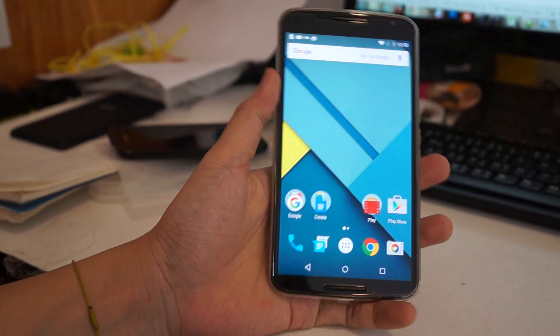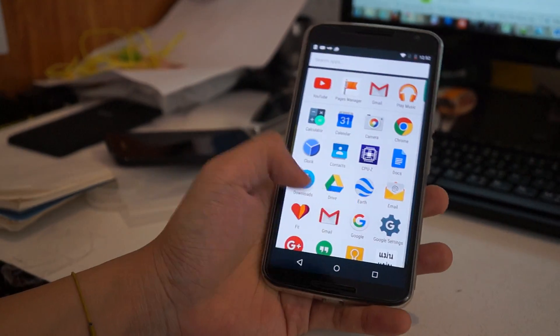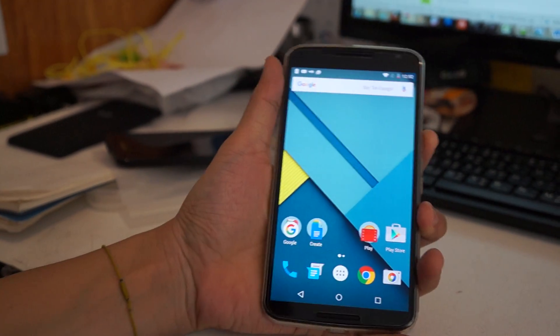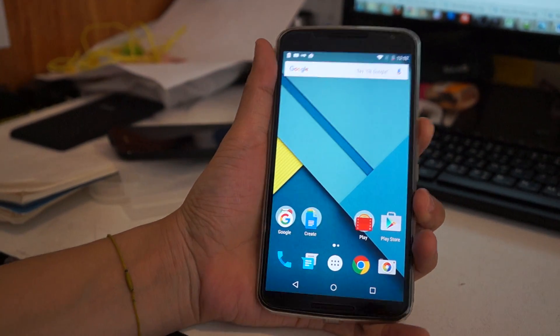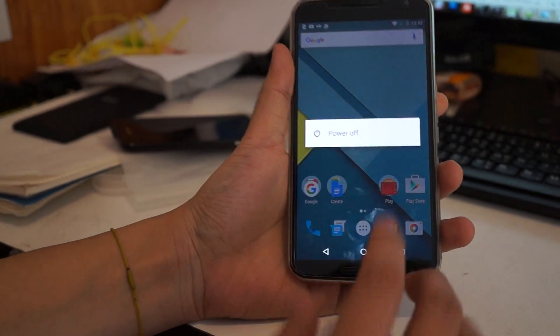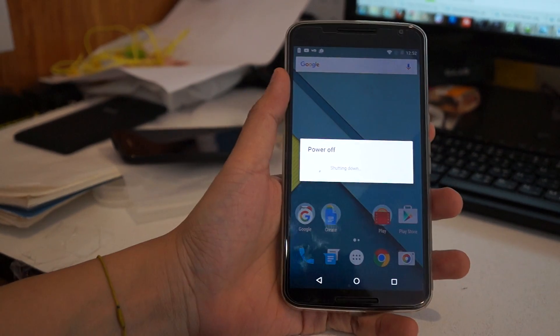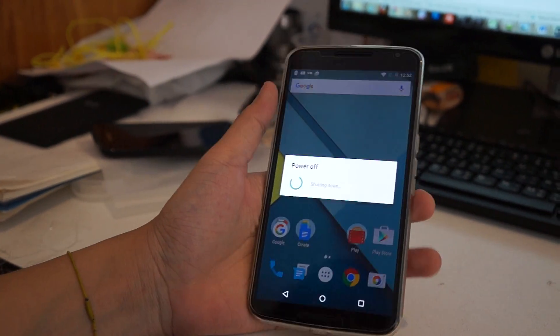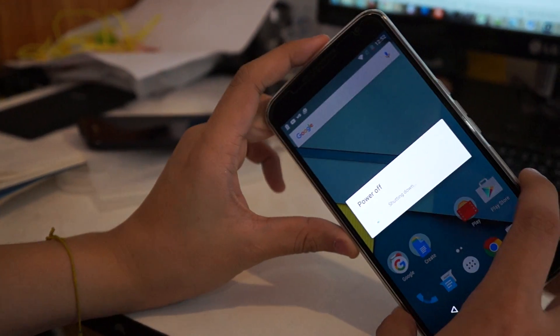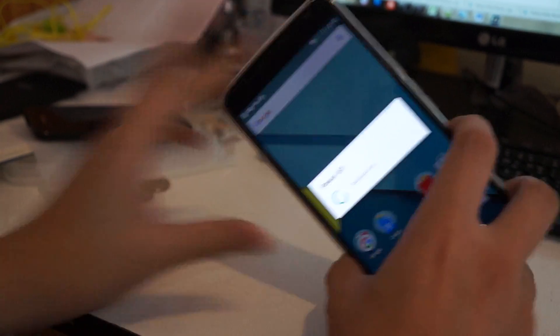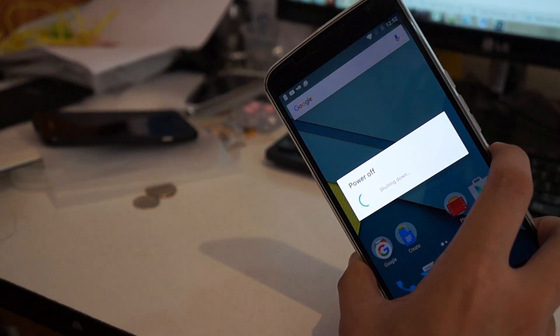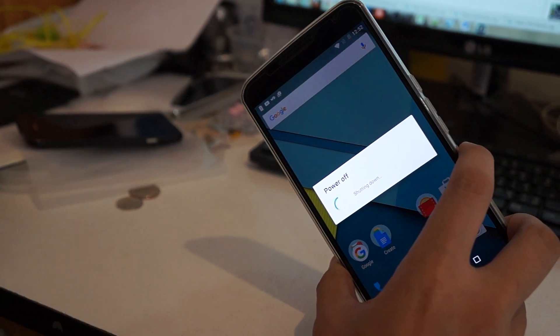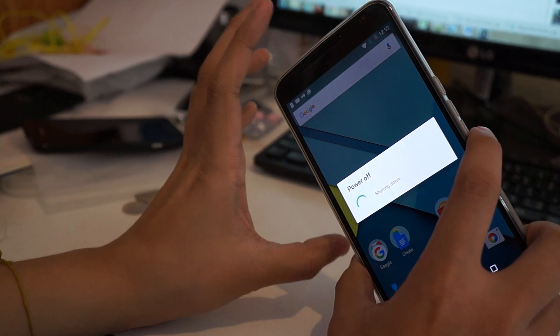Today we'll show you how to enter recovery mode for Nexus 6. First of all, you have to power off and wait. It's not like a common Android phone because this is the Nexus recovery.